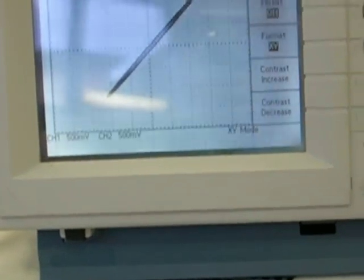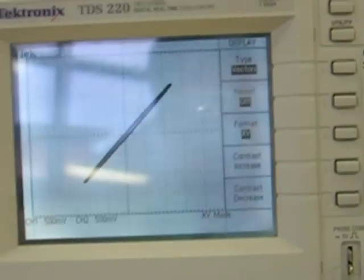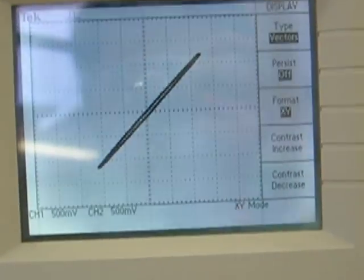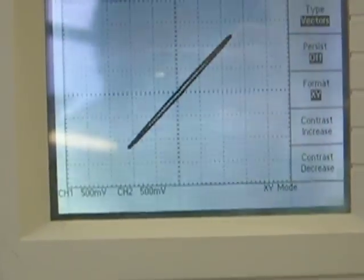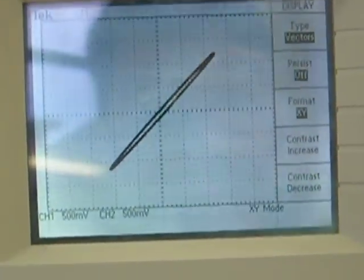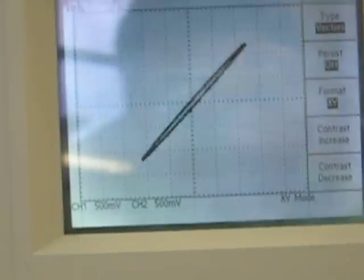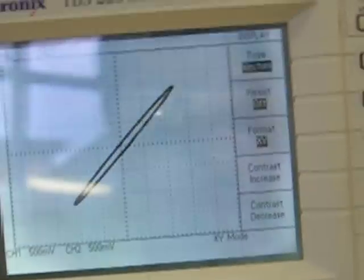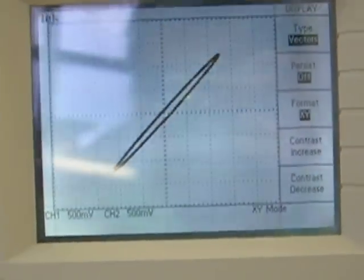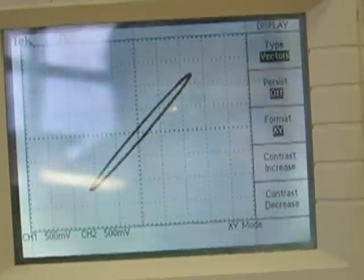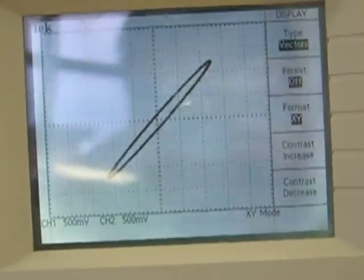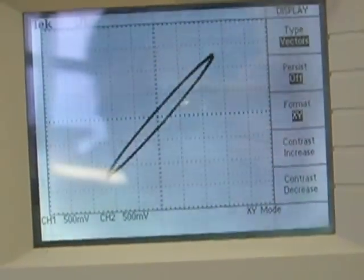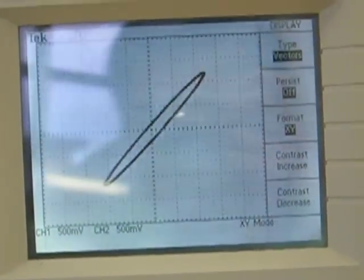Decrease to 400. Decrease to 300. Decrease to 200. 150. 120.